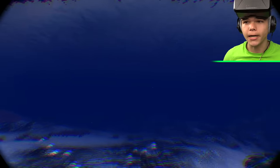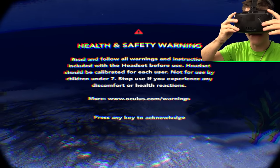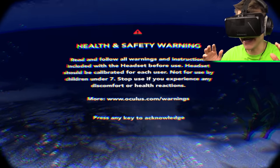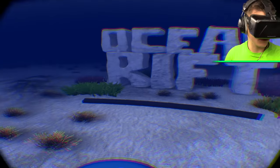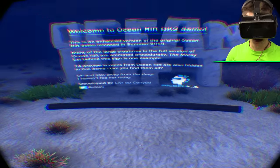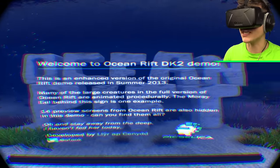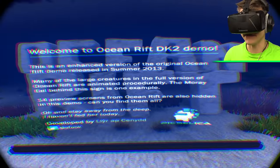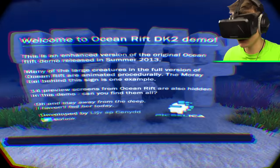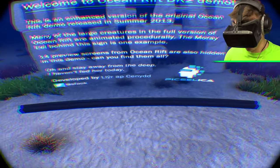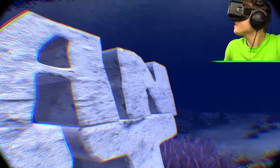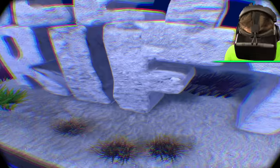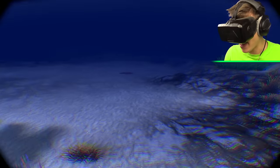Let's get started. Oh, health and safety warning - read and follow all. Okay, it went away. Welcome to Ocean Rift. I can't even read. DK2 demo, blah blah, screw that, we're going through it. Rocks are big. We go past it.